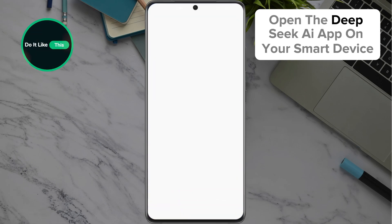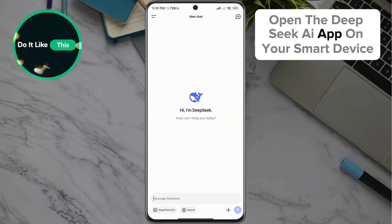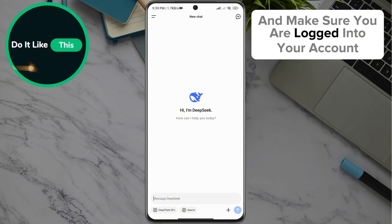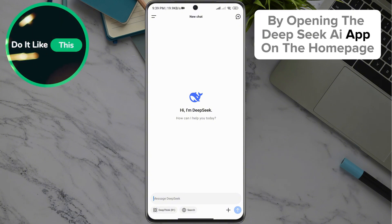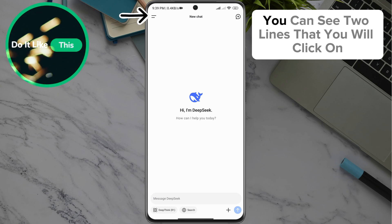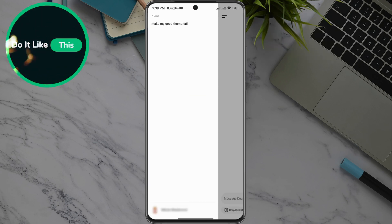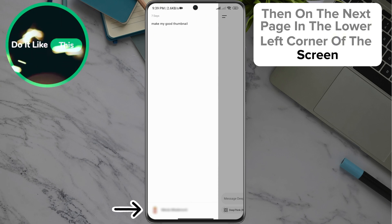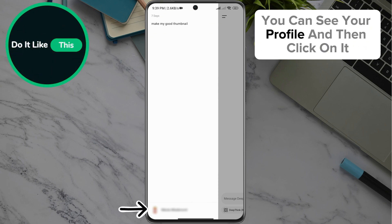Open the DeepSeek AI app on your smart device and make sure you are logged into your account. On the homepage in the upper left corner of the screen, you can see two lines that you will click on. Then on the next page in the lower left corner of the screen, you can see your profile and click on it.